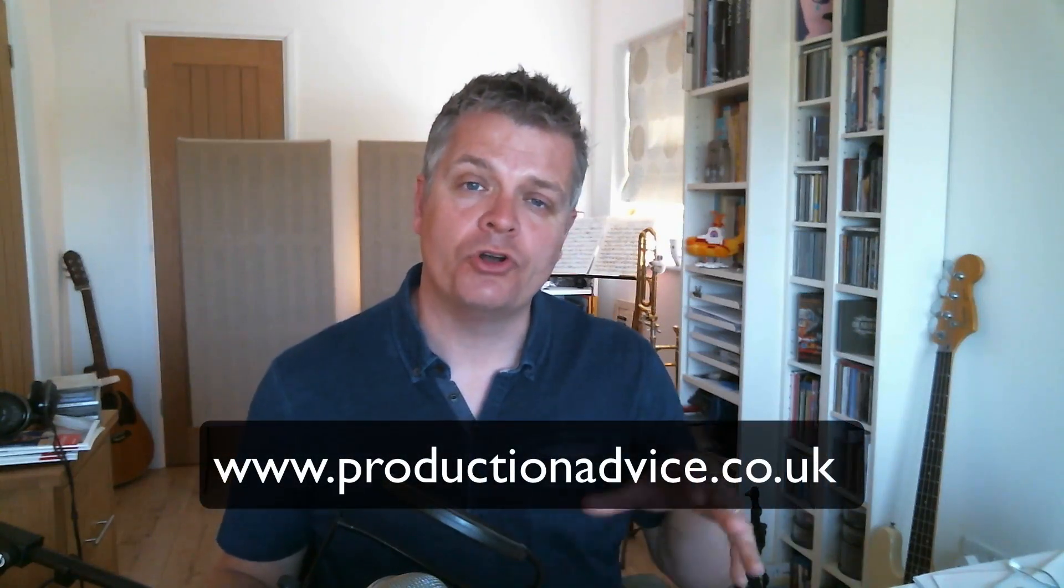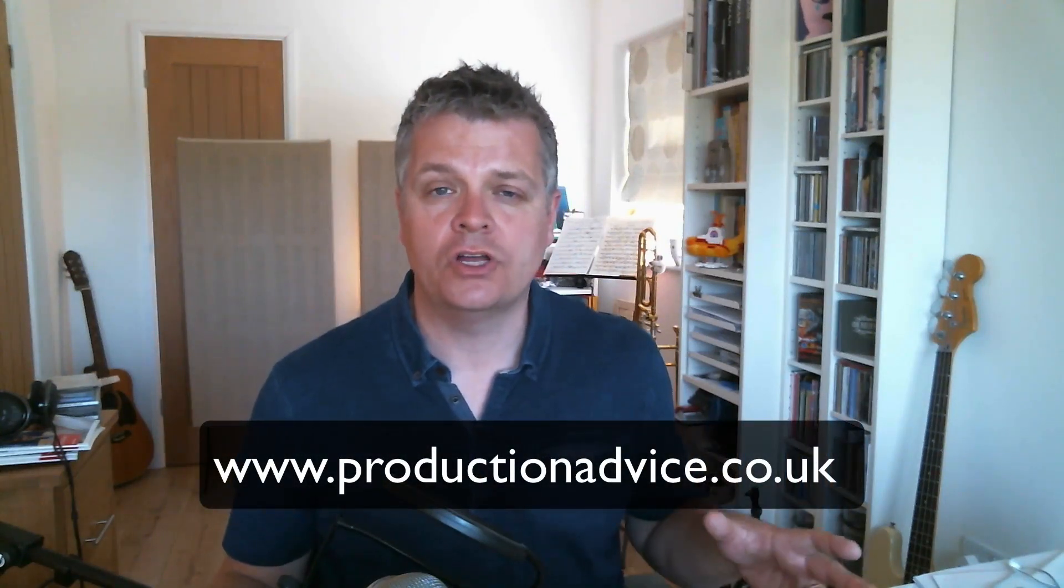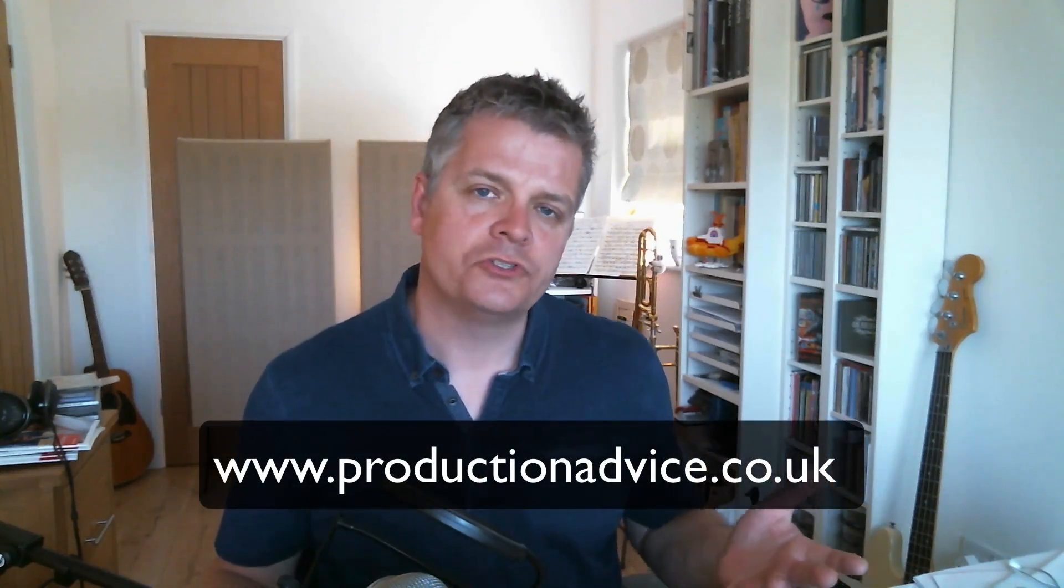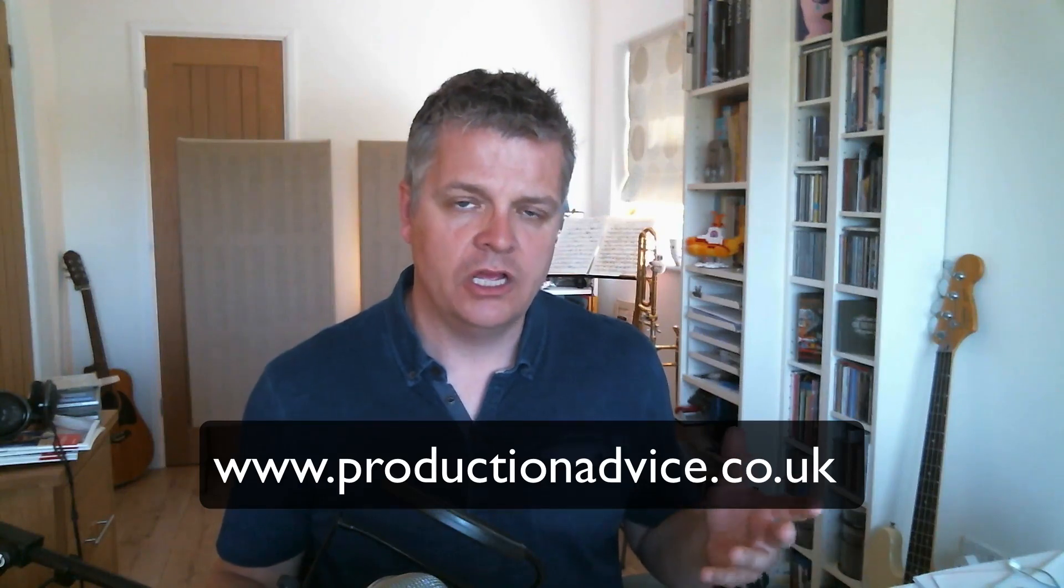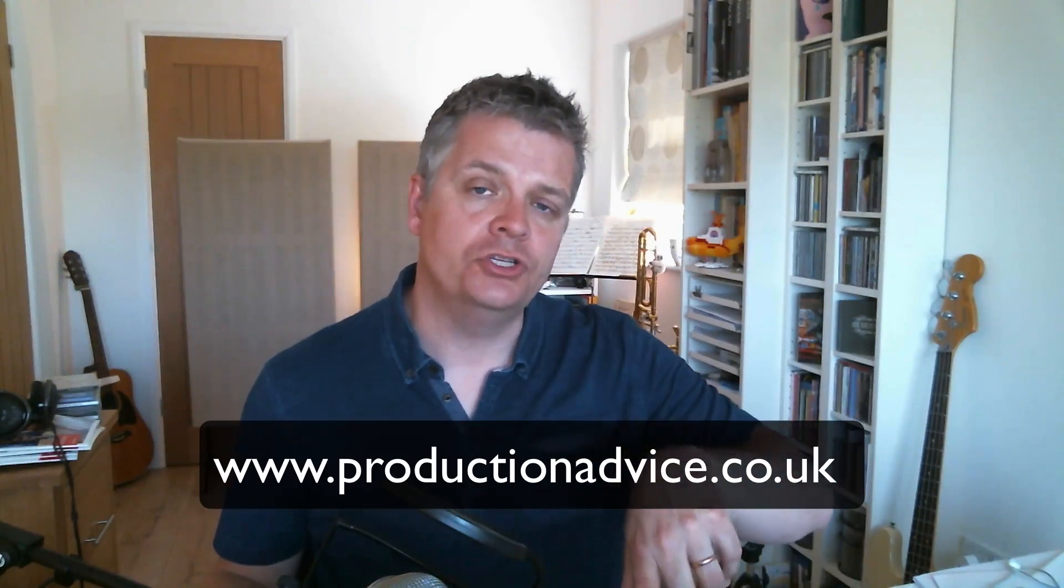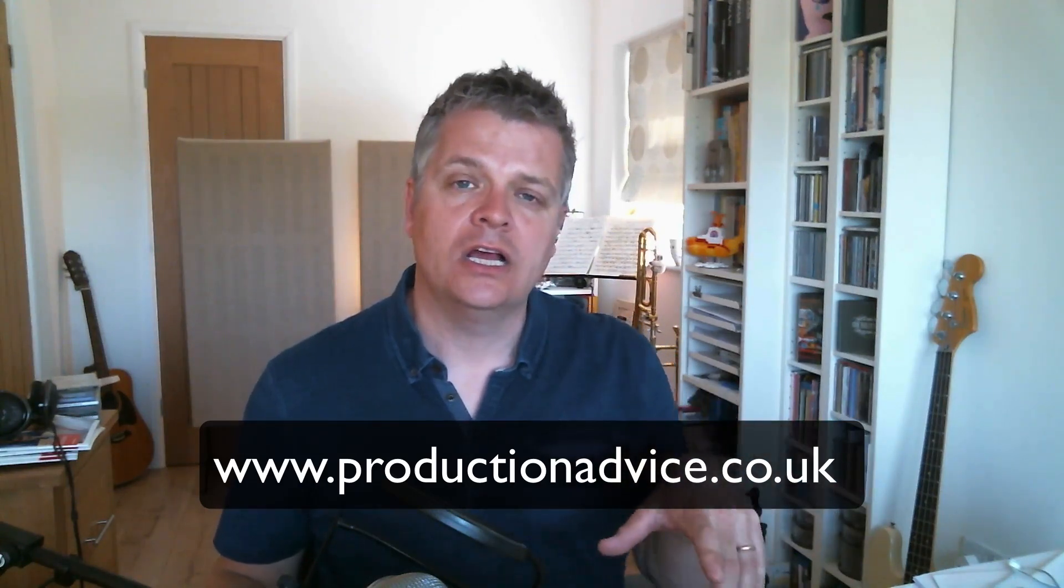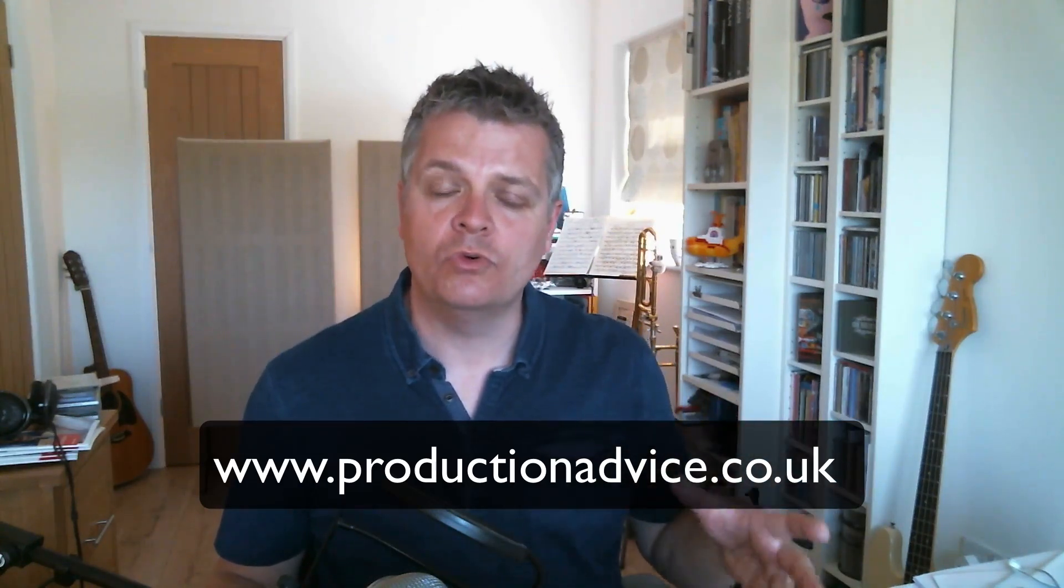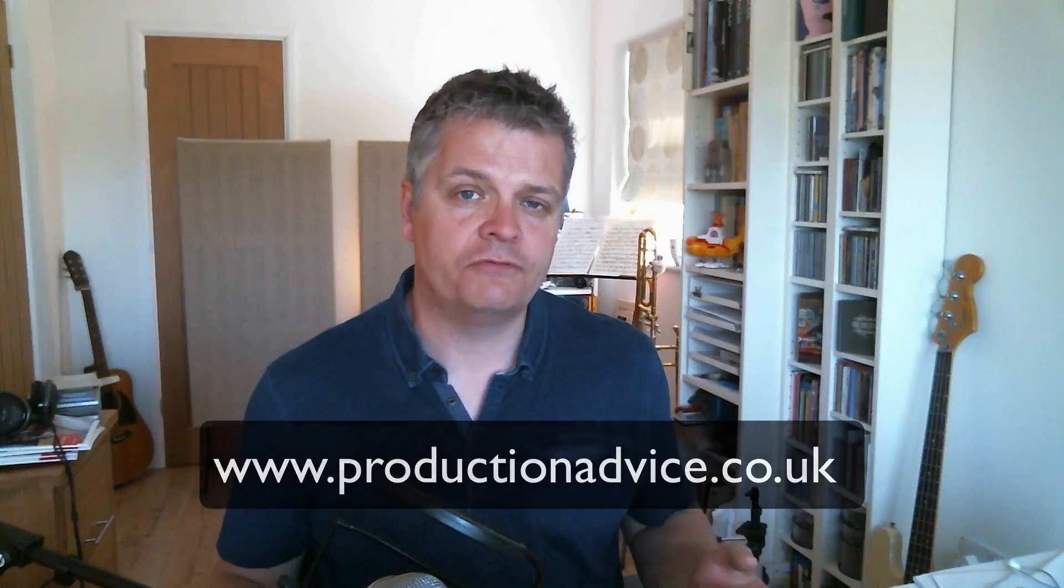So there you go. I hope you found that useful and interesting. Head on over to productionadvice.co.uk for more posts and videos like this. Please subscribe to the YouTube channel if you would like to see more videos like this from me. And thanks for listening.